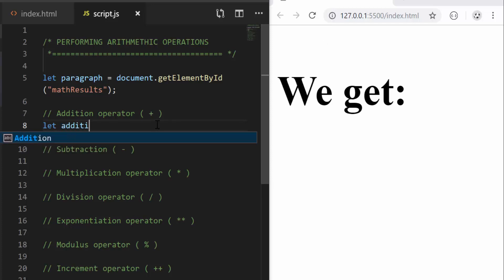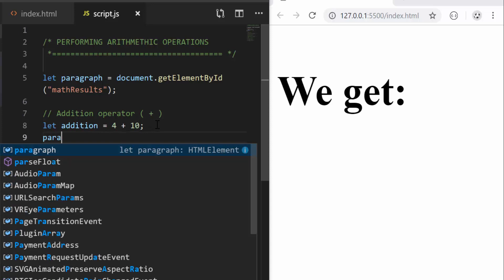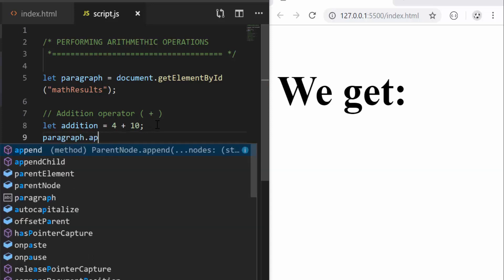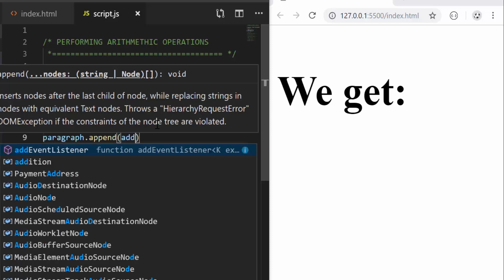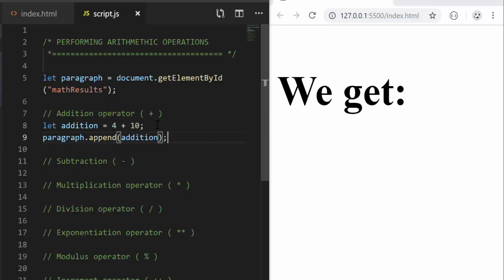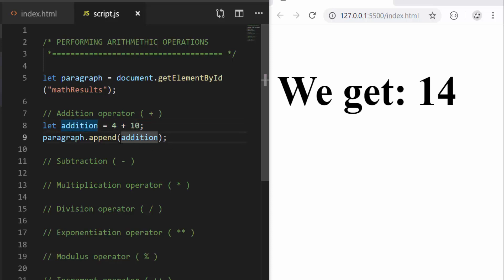I'm going to create a variable here: let addition, and I'm going to have 4 plus 10. Then I'm going to append it to the paragraph — paragraph.append — and I'm going to pass in the addition variable, and now we get 14 right here because that's the operation we performed. We assign that value to this variable and now we are just appending the value of that variable to our paragraph.